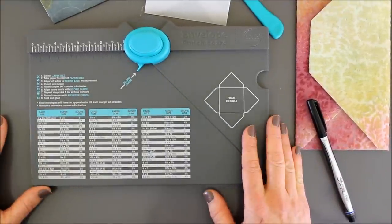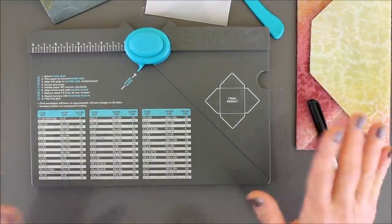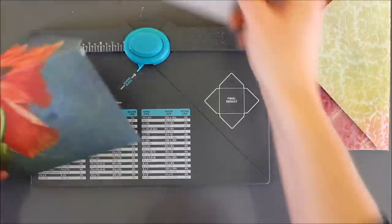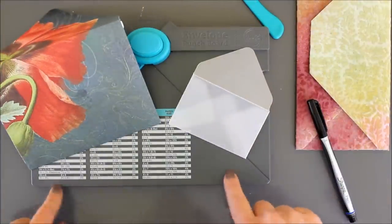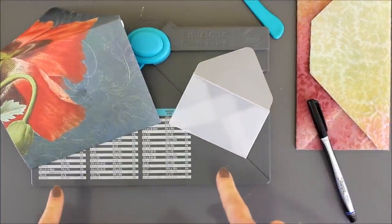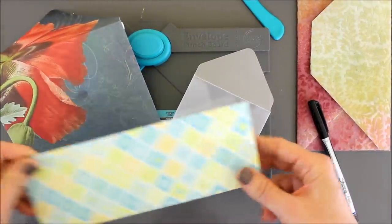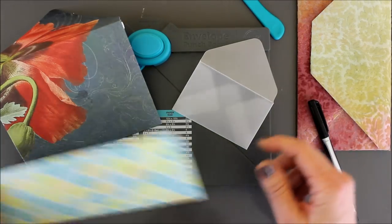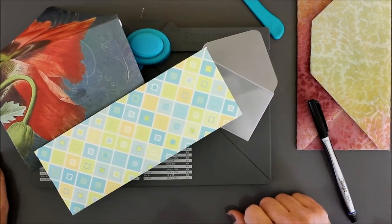So, I hope this was informational. I know it was kind of roundabout, but hopefully now you understand that if you measure it twice, you will get a much more accurate envelope out of your envelope punch board by We Are Memory Keepers.